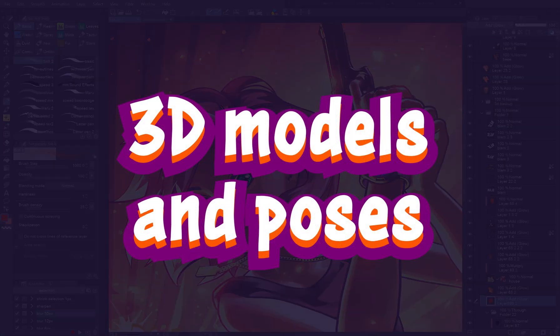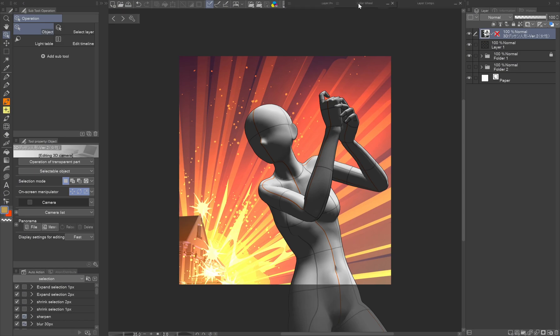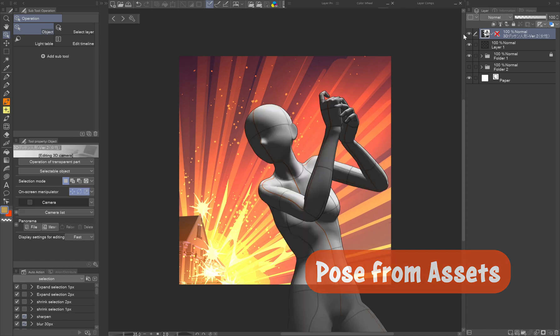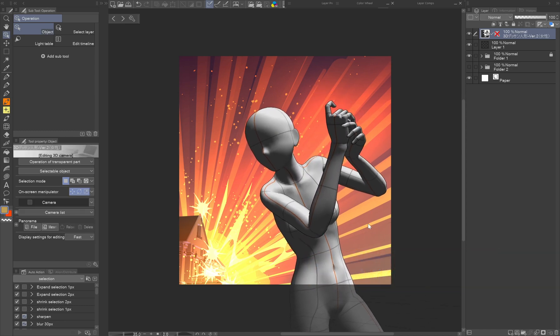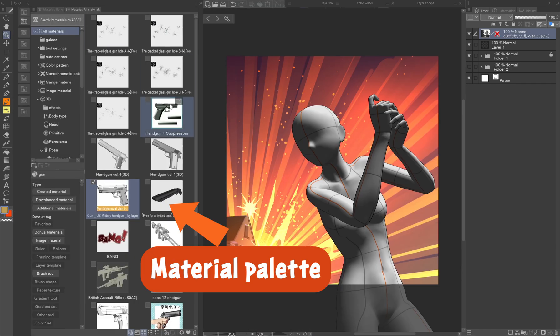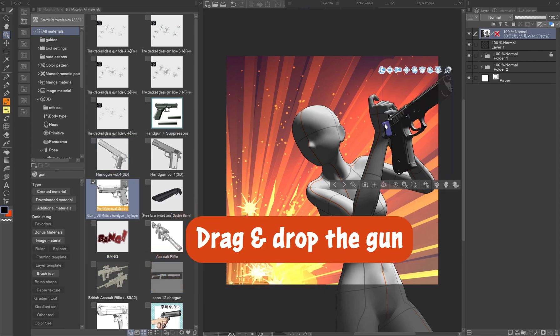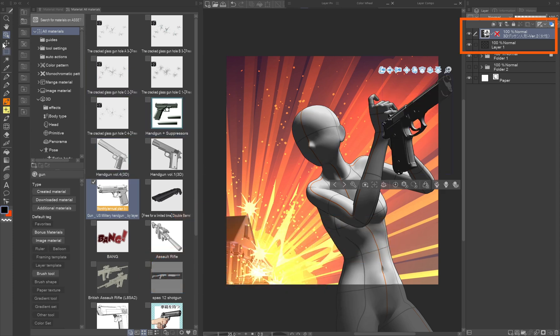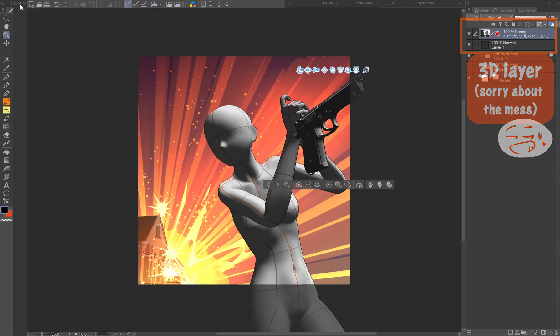3D models and poses. I'm not good at posing the 3D figures, so I downloaded this pose from the assets. The gun is also from the assets. Just drag and drop it from the materials palette onto the same layer as the 3D figure. If you're going to reuse the character with the asset again, I recommend parenting it to the figure, but in a one-off illustration it's not necessary.